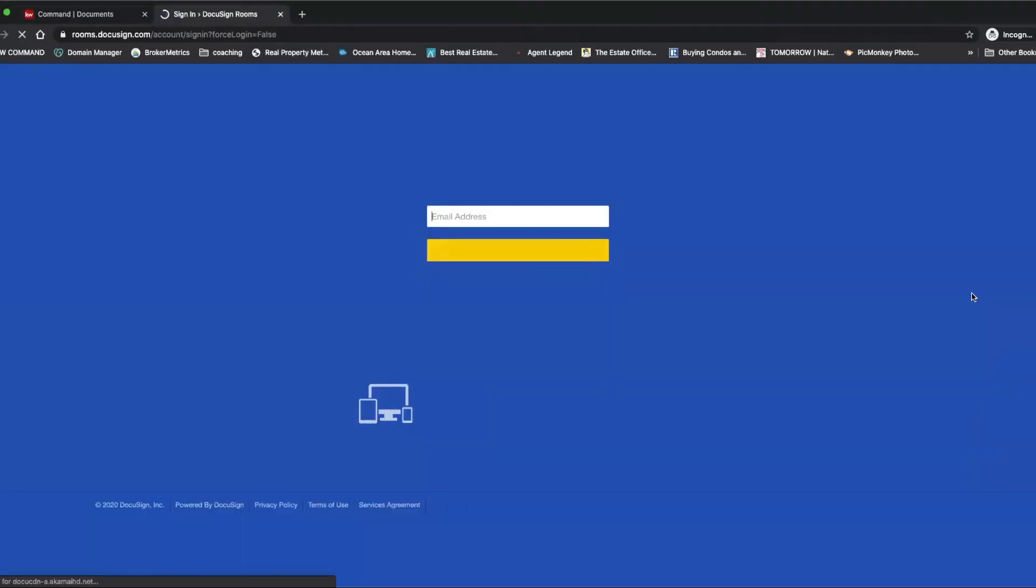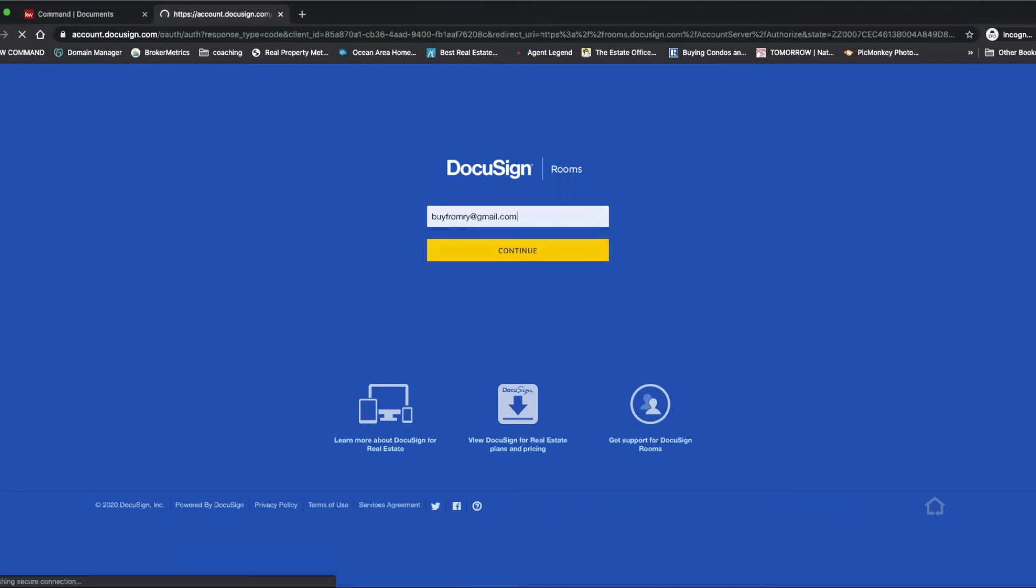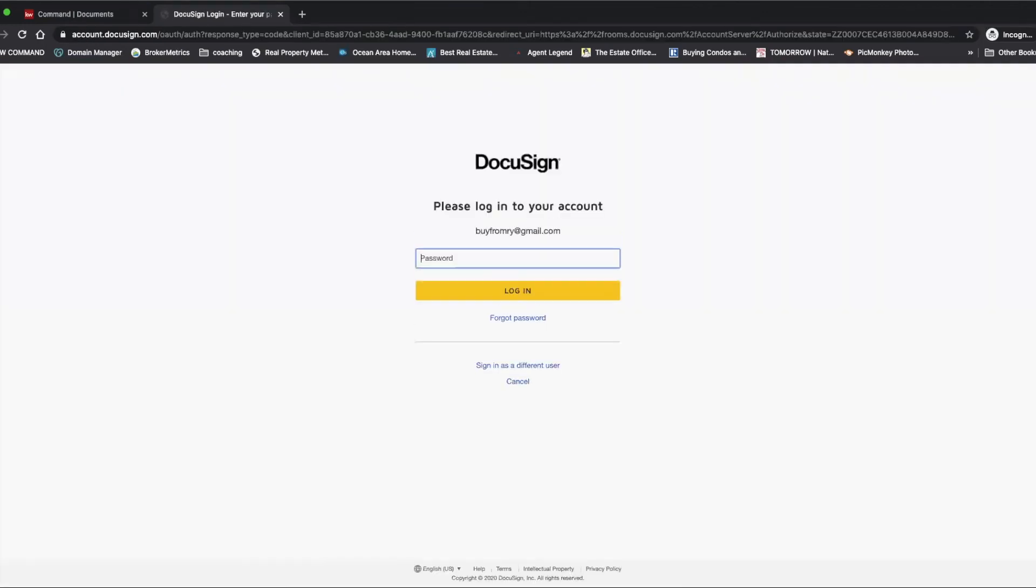So I'm going to type in whatever my email is that's linked to DocuSign and my password.